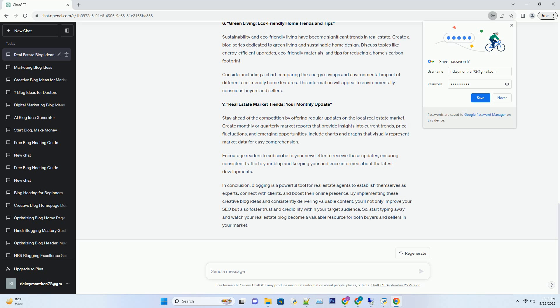Number 6: Green Living - Eco-Friendly Home Trends and Tips. Sustainability and eco-friendly living have become significant trends in real estate. Create a blog series dedicated to green living and sustainable home design.